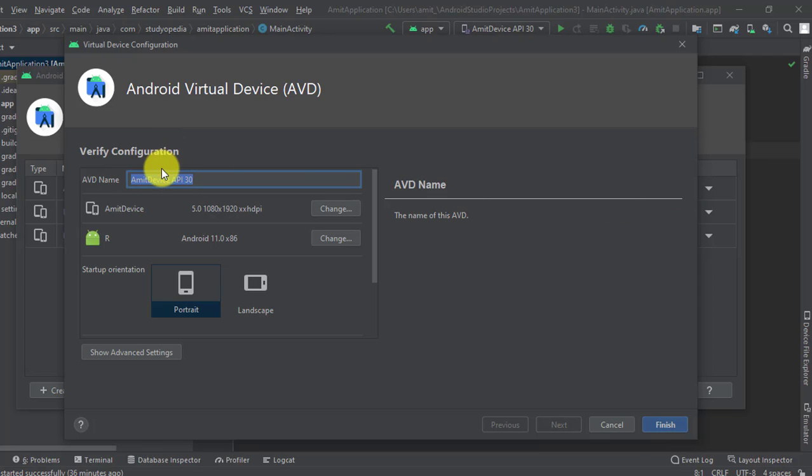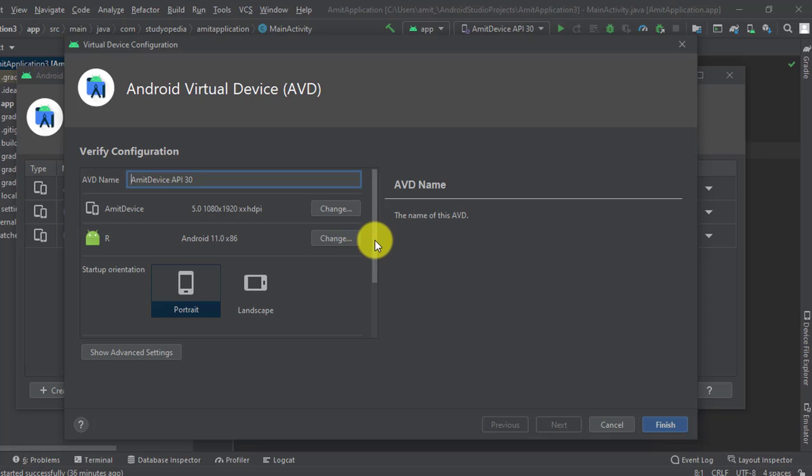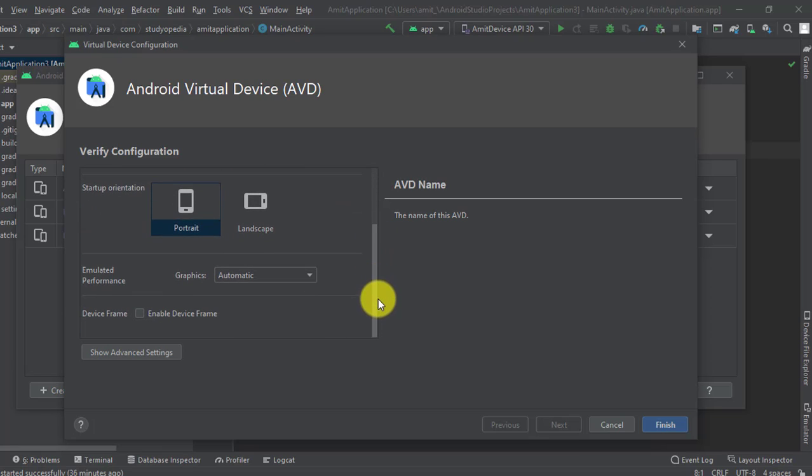After clicking, we can change the AVD name here as well as the size, resolution, orientation, and everything else.